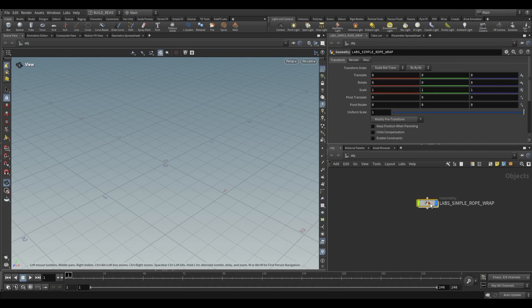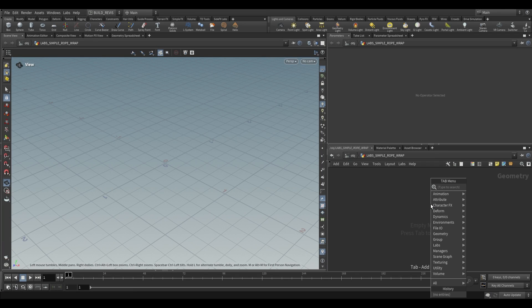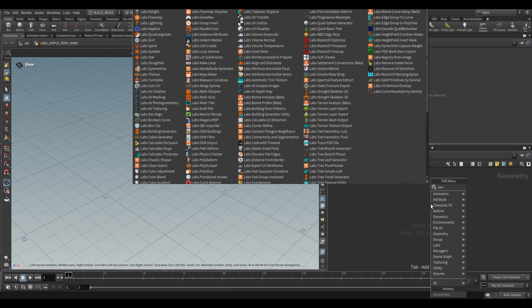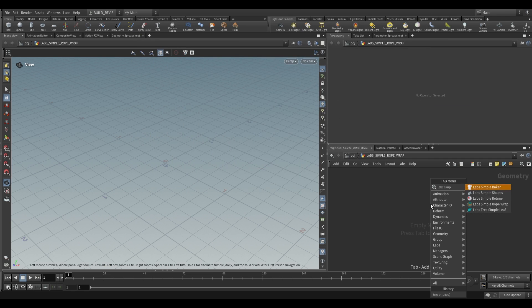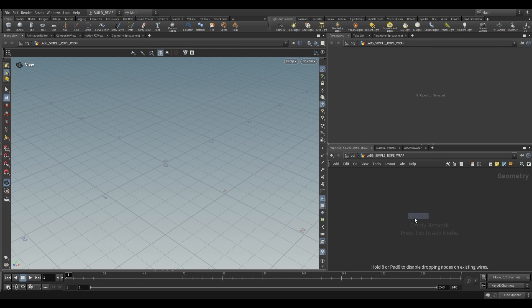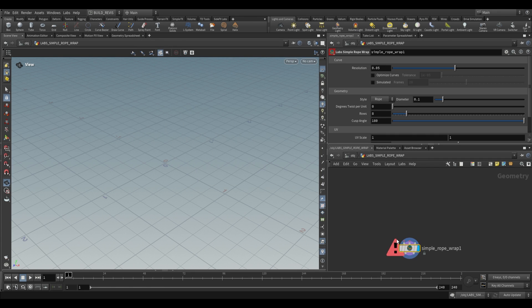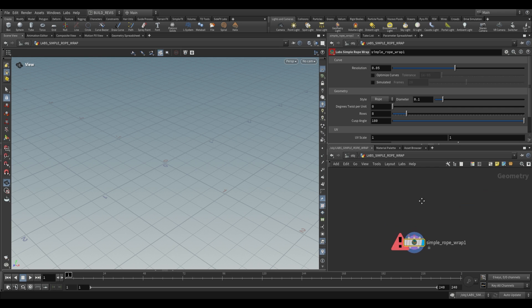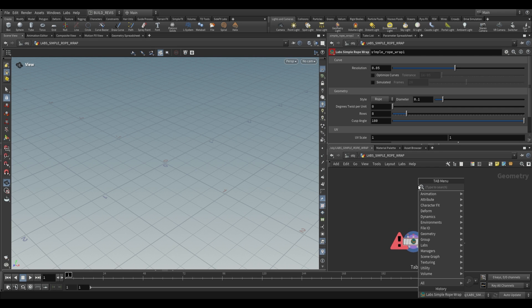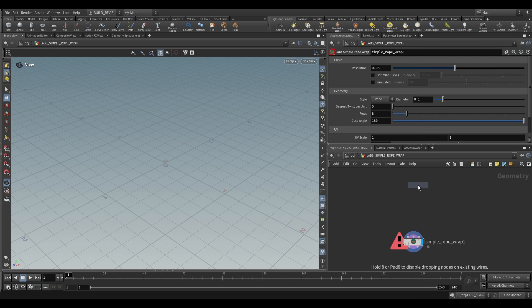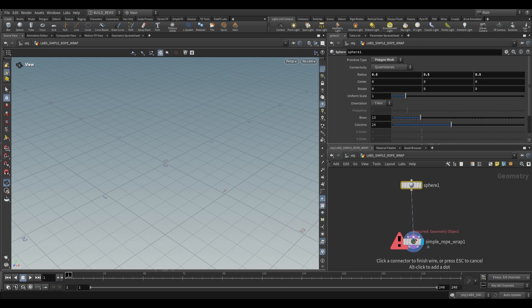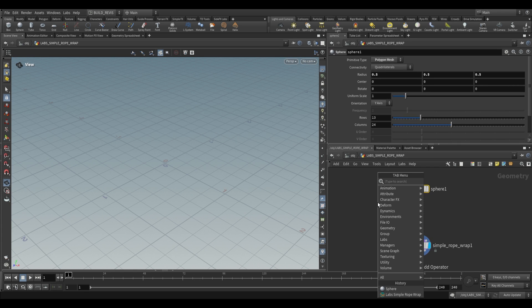Inside of Houdini at the SOP level we can drop a Labs Simple Rope Wrap. You'll see that it requires two inputs. The first input is going to be a cutting plane, but the second input is the geometry that we want to apply ropes to. Let's go ahead and use a sphere for now. Put a sphere into second input and then into first input we need a cutting plane.